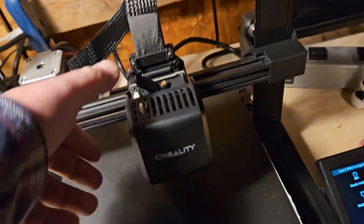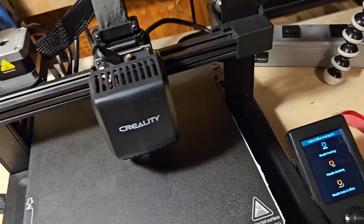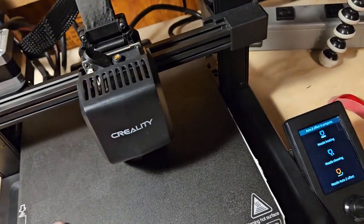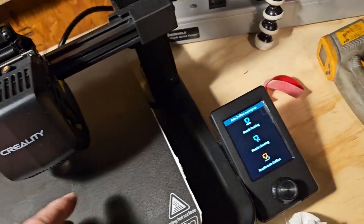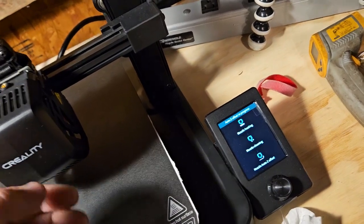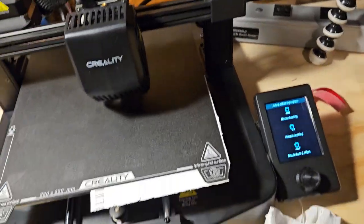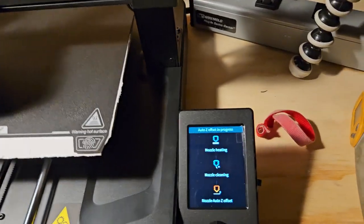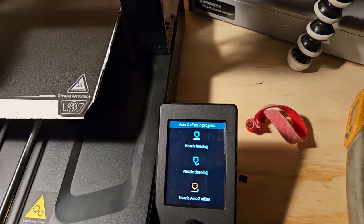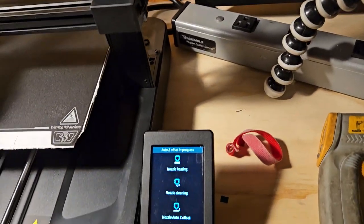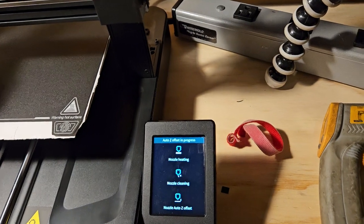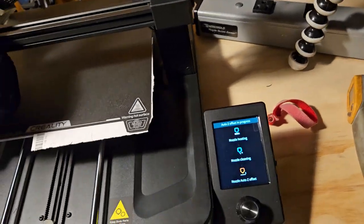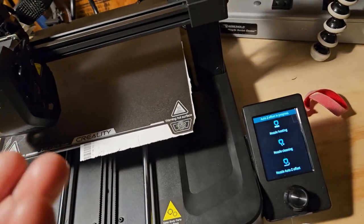And also I have removed the filament because what happens if you try and do the alignment with filament, it actually heats the nozzle and you'll have crap dripping on your print bed.